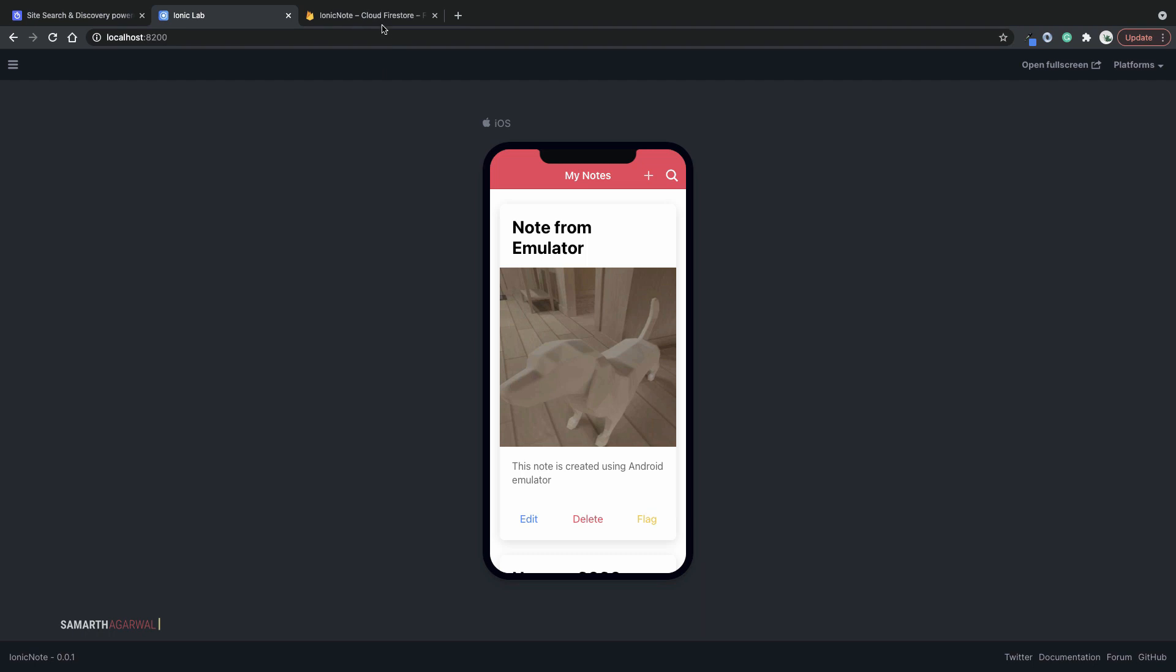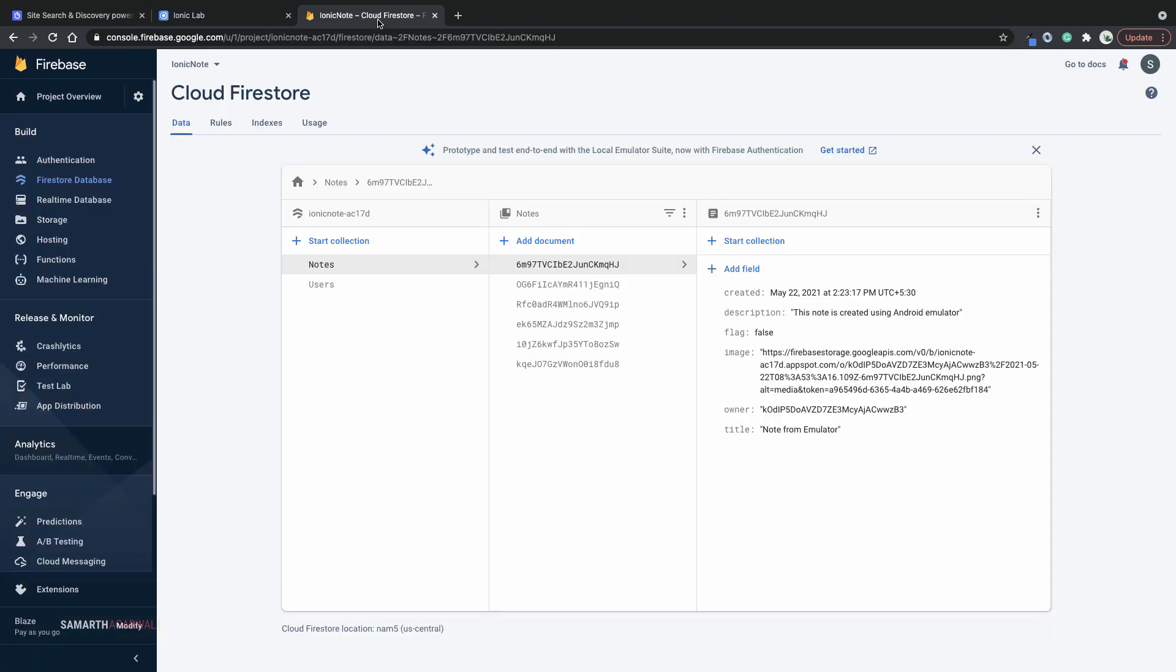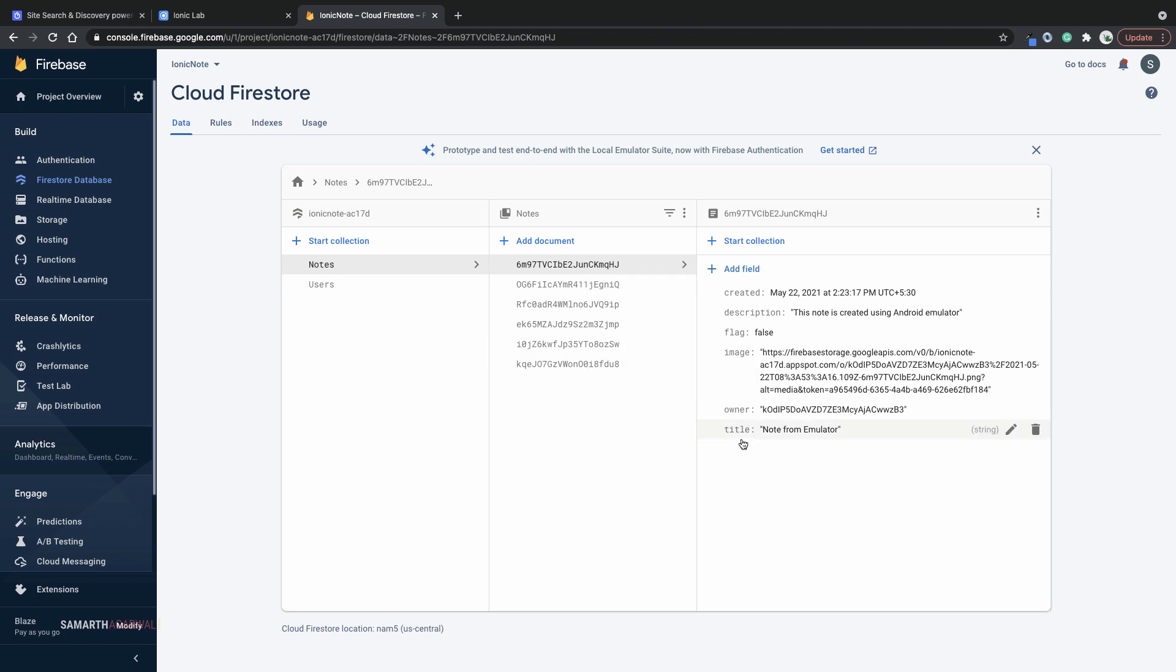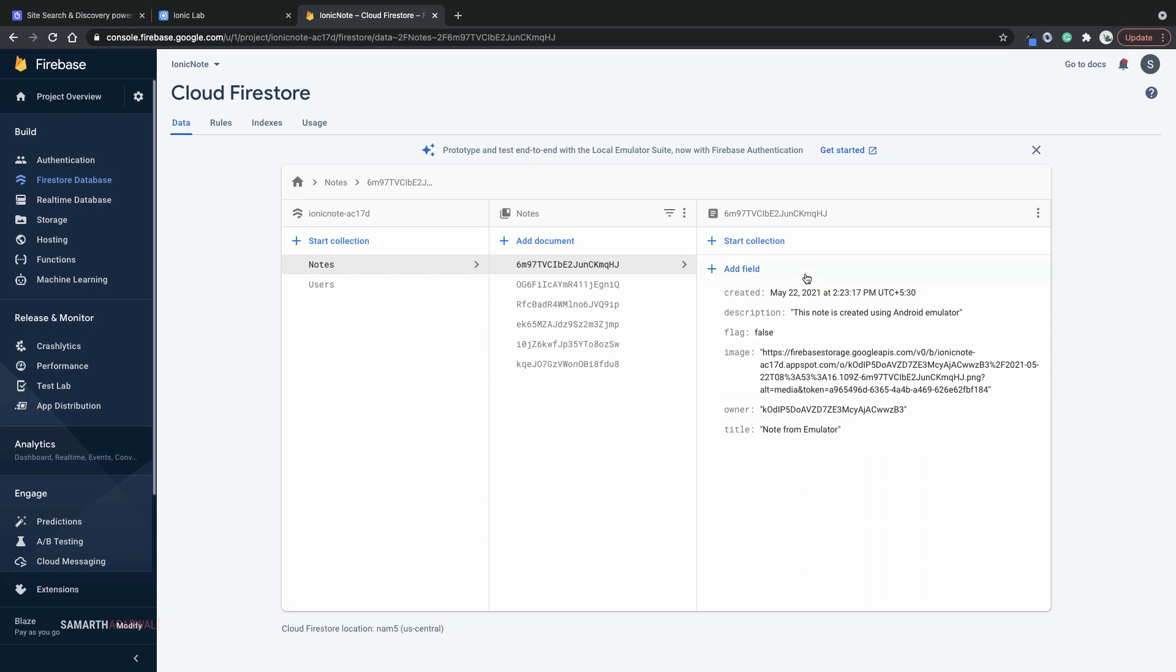If you look at the Cloud Firestore structure for these documents, you can see that I have a notes collection and there are a few documents. Each document has all these fields: the title, the owner's ID, the image's URL, a flag field which is a boolean, a description field, and the created field which is the timestamp. Out of all these fields, the only fields that we want to make searchable are title and description because these are the only text fields that we have.